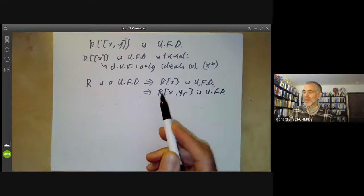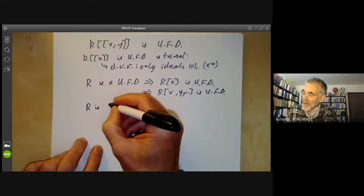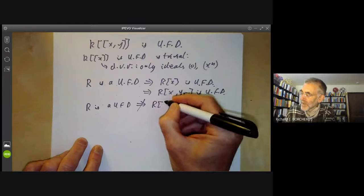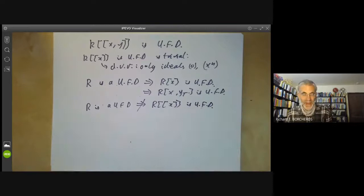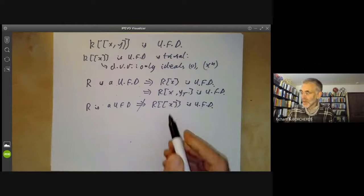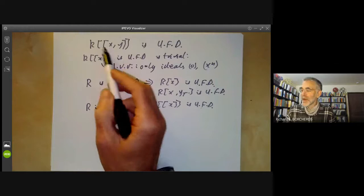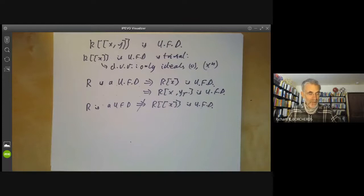You might think you can do the same for power series rings. The problem is that if R is a UFD, this does not in general imply that the ring of formal power series R[[x]] is a UFD, although counterexamples are slightly messy. There's one in Samuel's book on unique factorization domains. So we can't use induction on the number of variables to show k[[x,y]] is a UFD.